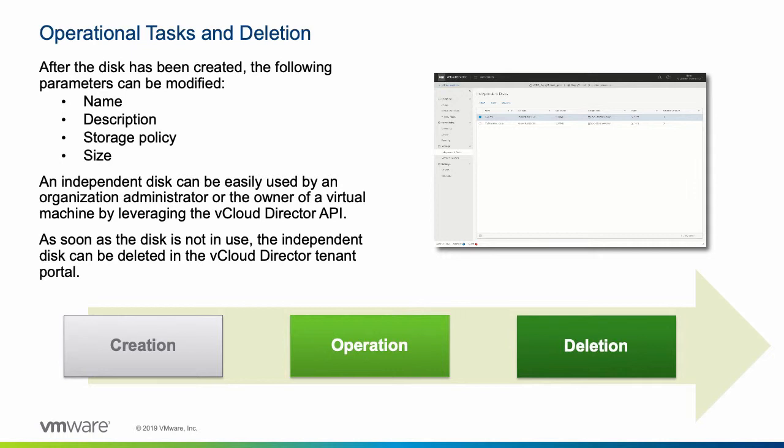The disk owner can also modify the disk properties, detach it from a virtual machine, and remove it from the VDC. System administrators and organization administrators have the same rights to use and modify the disk as the disk owner.